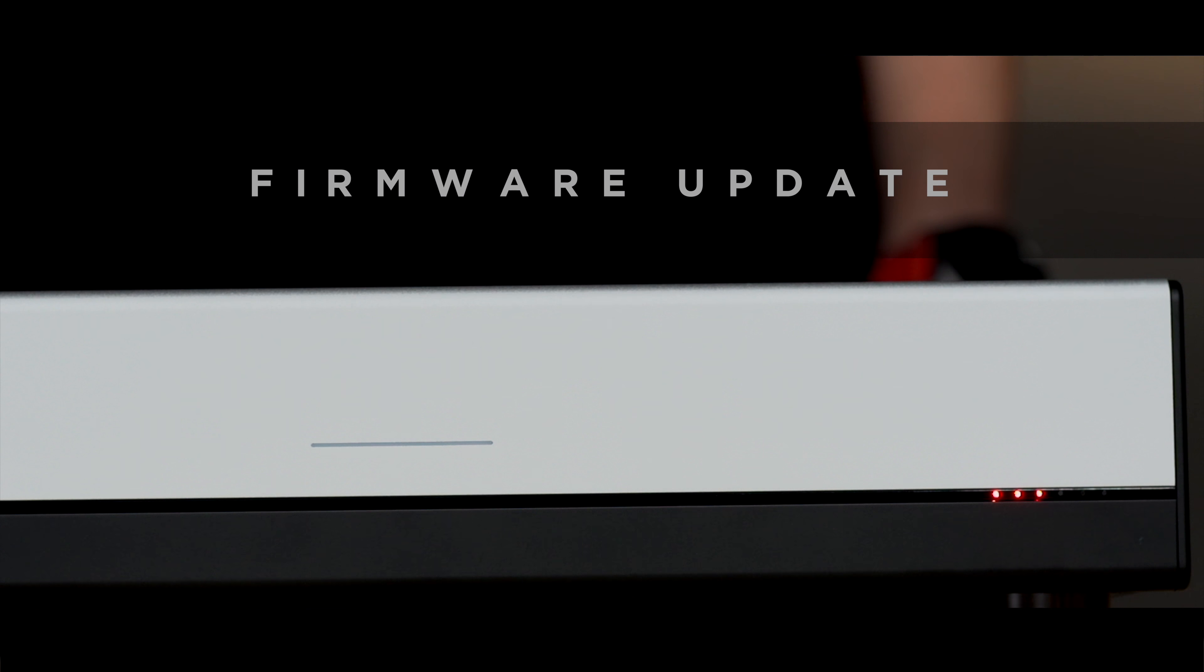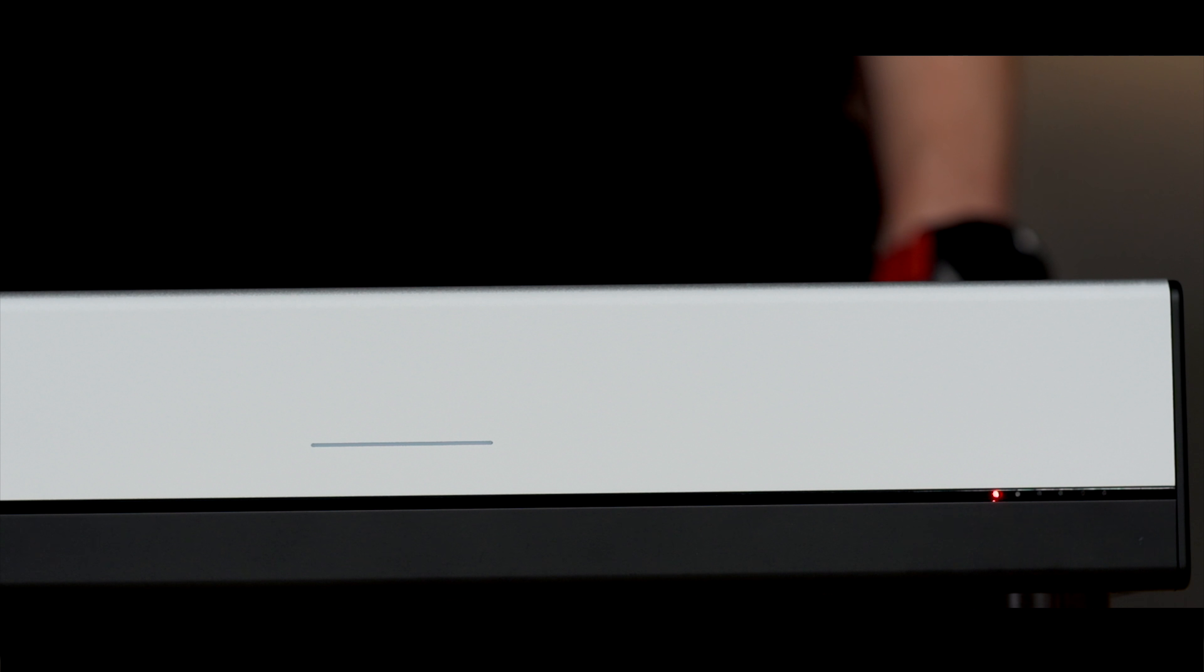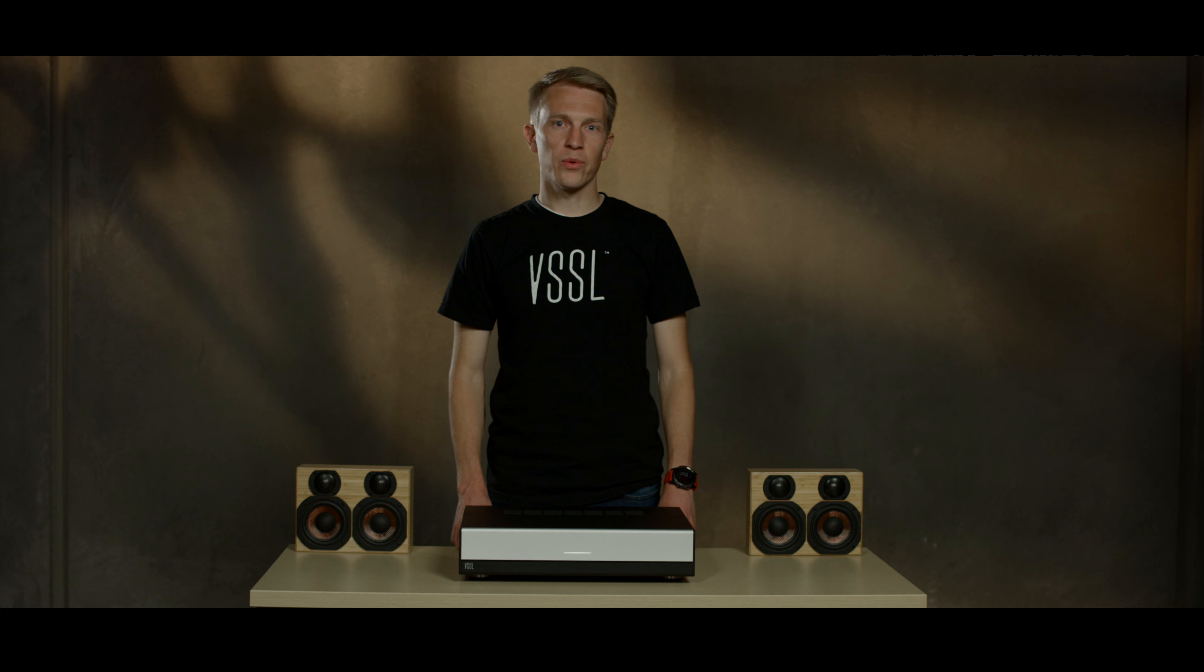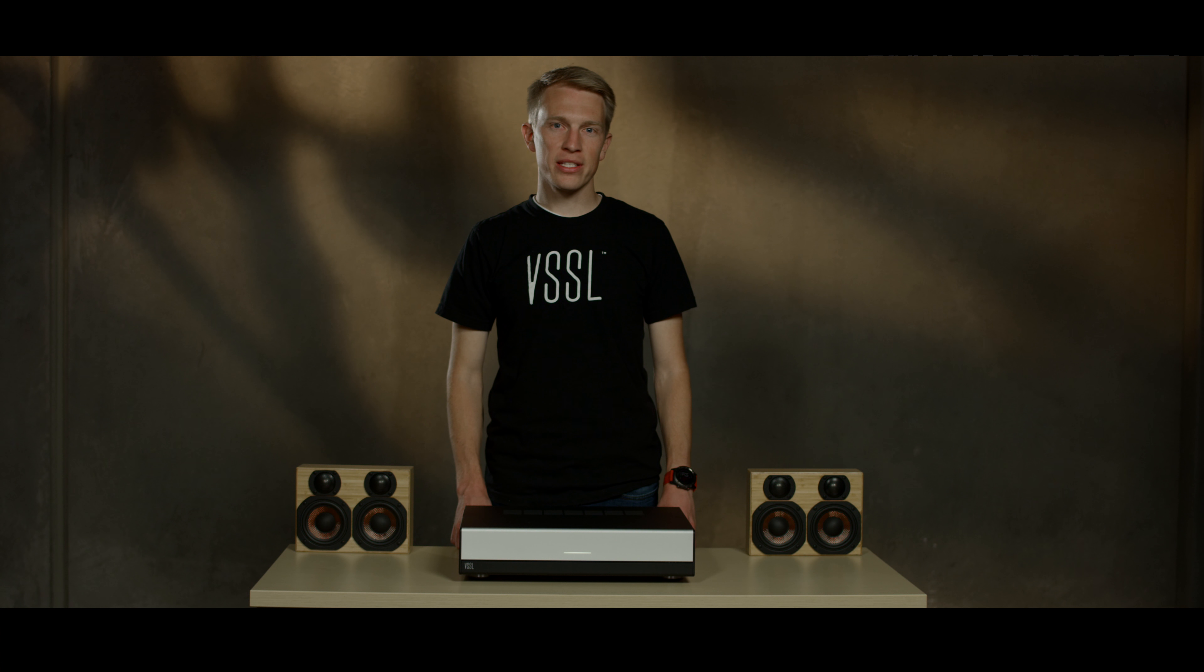If the lights start blinking left to right, this indicates a firmware update is available. The device will automatically download the firmware update and update. Once everything goes white again, that means the firmware is updated and ready for setup.